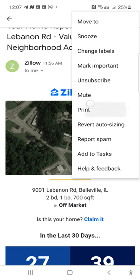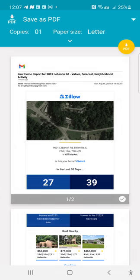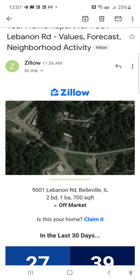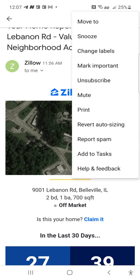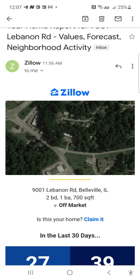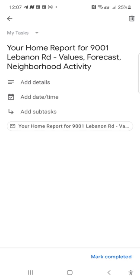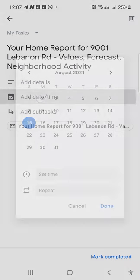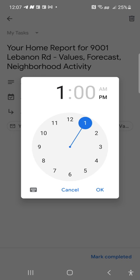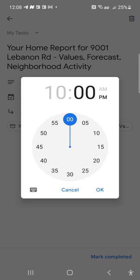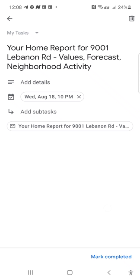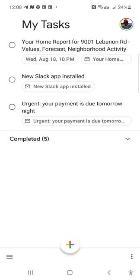I can print, so I can save this as a PDF. I'm gonna just download as a PDF. I can add it as a task and I did download the Task app. Let me view here - go to Tasks, your home report for 9001 Lebanon Road. You can add a date and time. Let's say I want to go check it out Wednesday. Set time, not 1 o'clock in the morning - let's say 10 AM, I think that's a good time. Click okay, hit done. Now it's added to my calendar. We haven't completed that task yet.